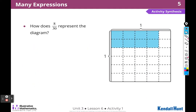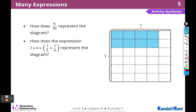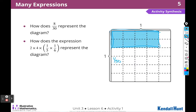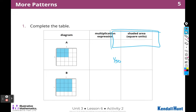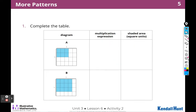So to recap: eight thirtieths represents the diagram — there are 8 shaded in the region and 30 square pieces altogether, and each piece is one thirtieth. The expression 2 times 4 represents the shaded region, and one thirtieth is what each square is worth. Now we have to complete the table.